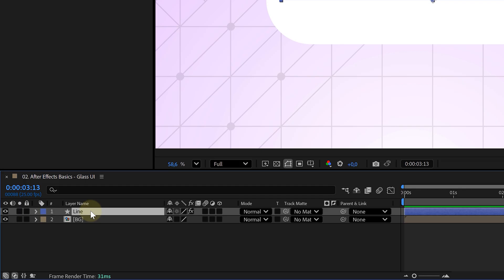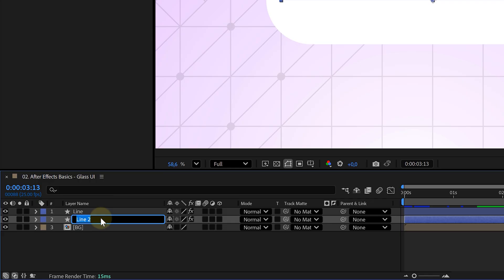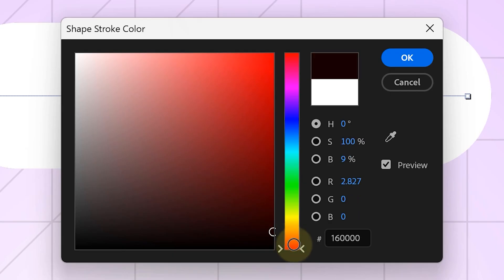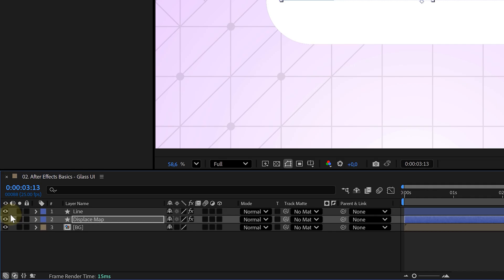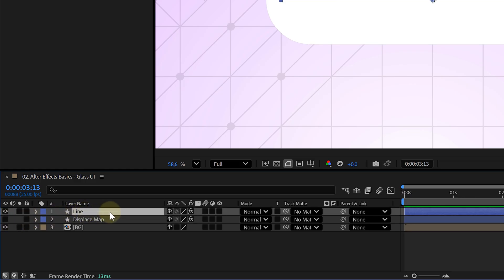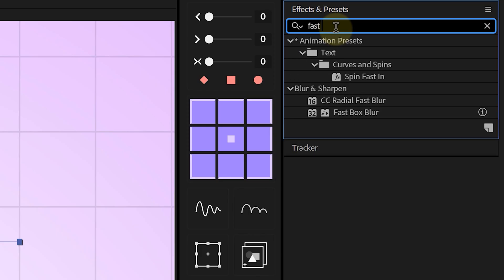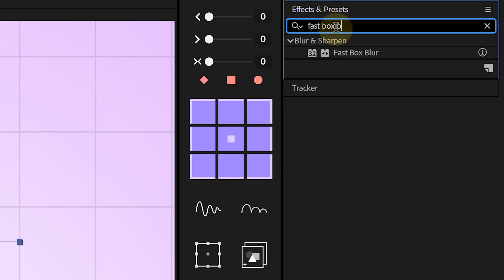Time for the glass look. Duplicate your line layer and rename the bottom one to something like displacement. We first make the fill color black and then we can disable it for now. Back on the top shape layer, we're gonna enable the adjustment layer toggle button by clicking this little icon right here. Then we'll start stacking our effects.